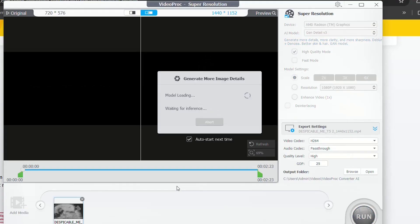And then over here it will start loading and generating more image details. So AI model loading, okay. I'm just going to leave for now the default.